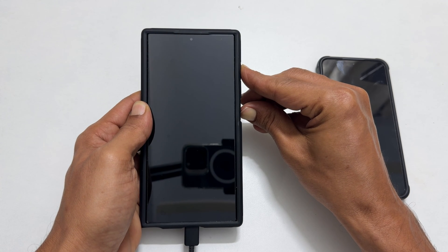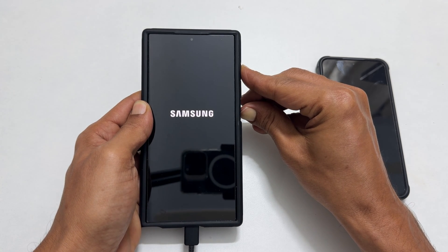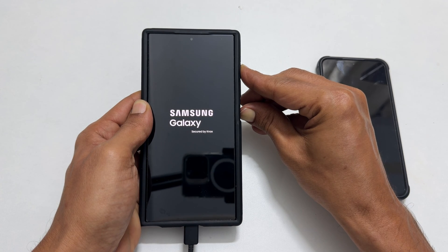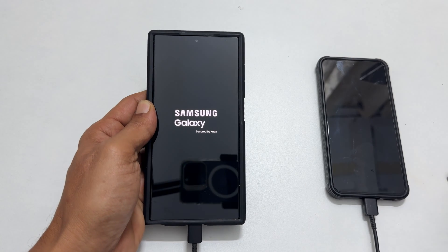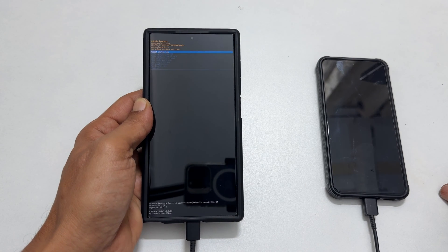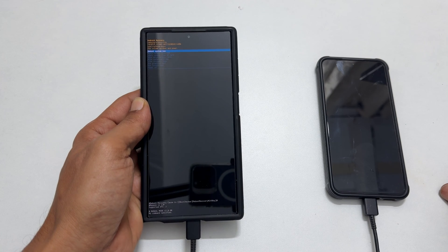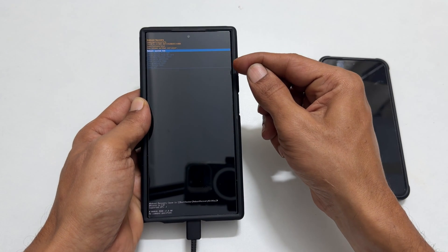The Samsung logo followed by Samsung Galaxy appears on the screen. At this point, release the keys. It will boot into Android recovery mode.